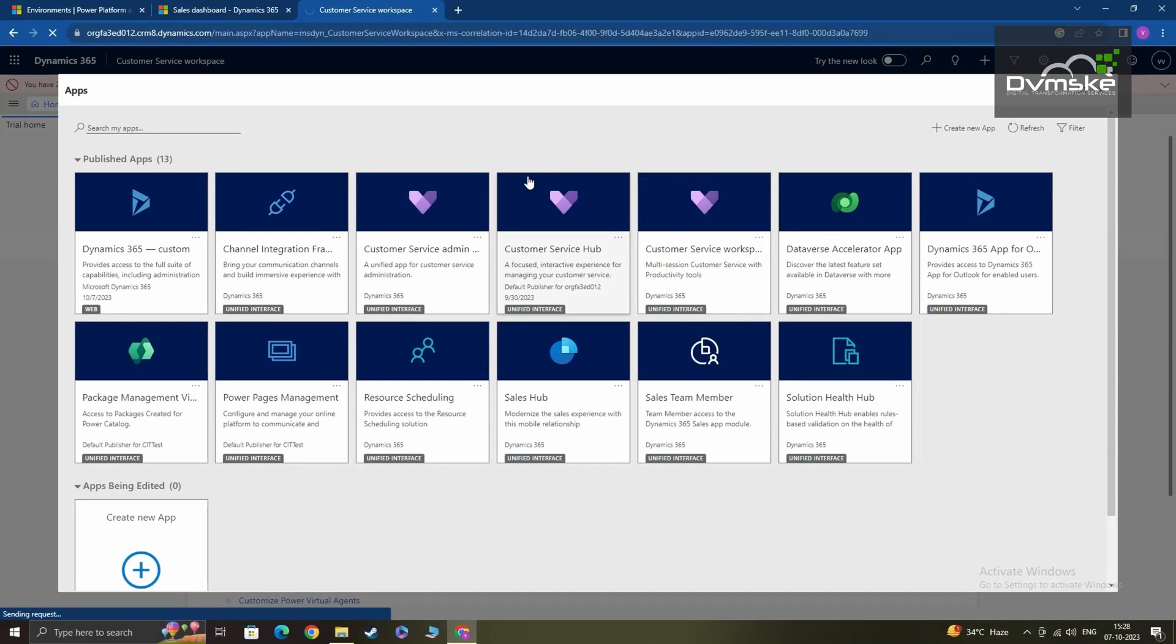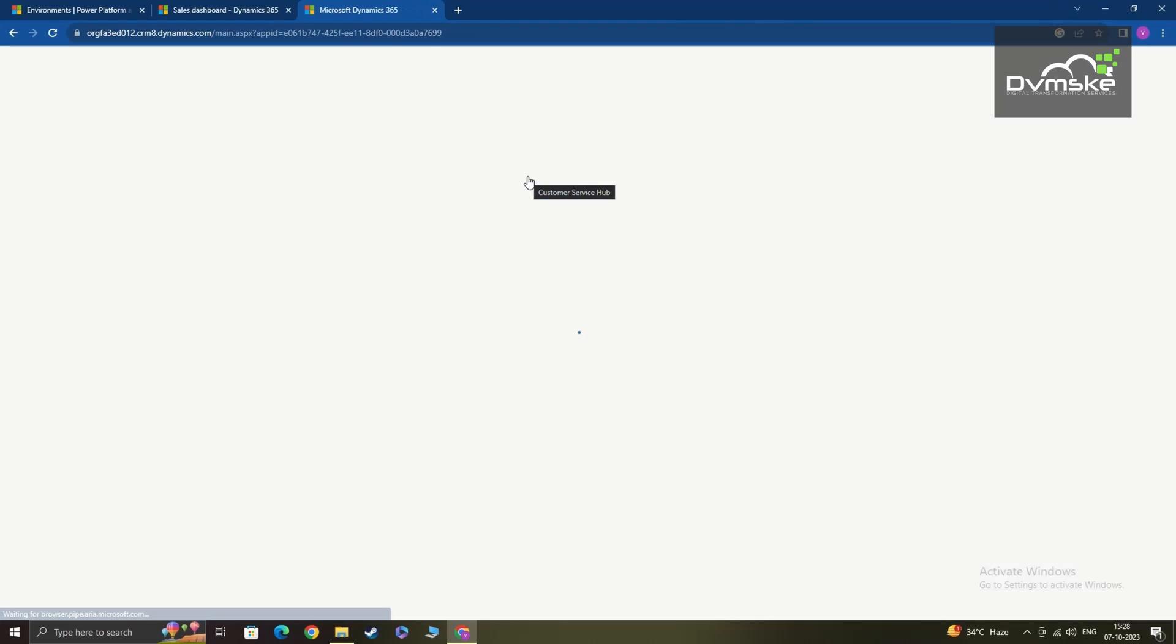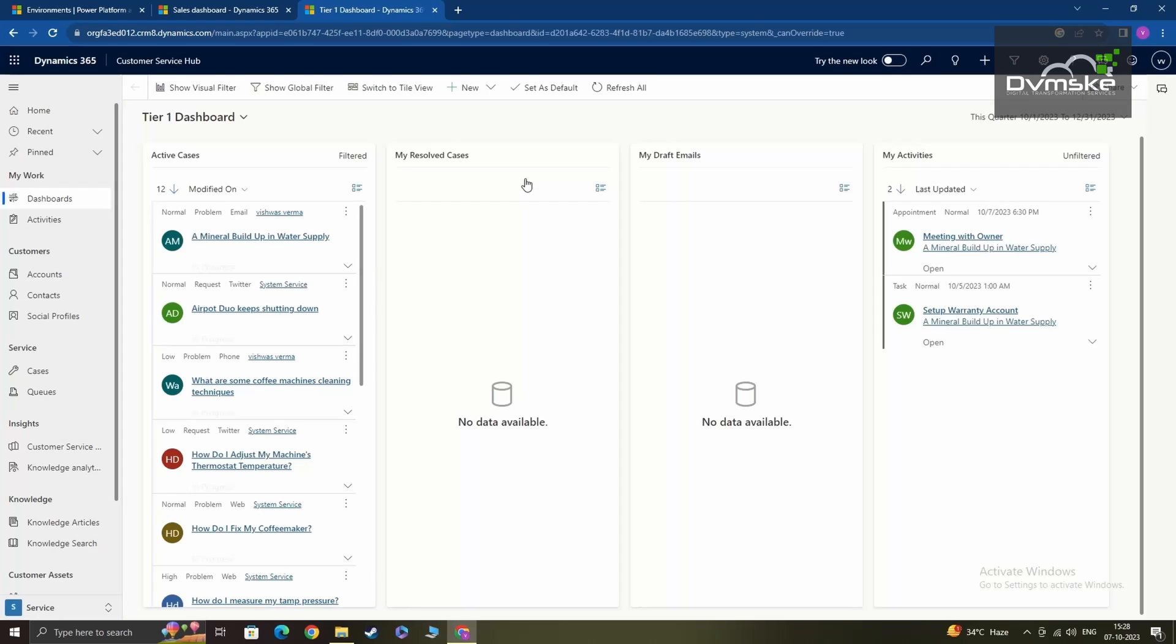Now that you have completed these steps, you're ready to explore the features of Dynamics 365 customer service. Enjoy your trial, and remember our first video is just a click away if you need any help creating your Microsoft account.